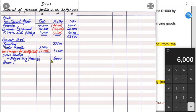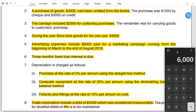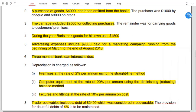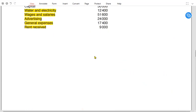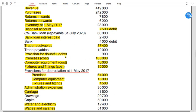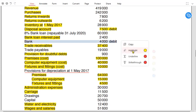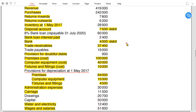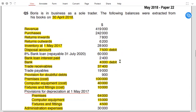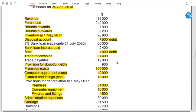After other receivables comes bank or cash. Bank is given as a debit balance, meaning it is positive — an asset. If bank were a credit balance, it would be a bank overdraft and therefore a current liability.